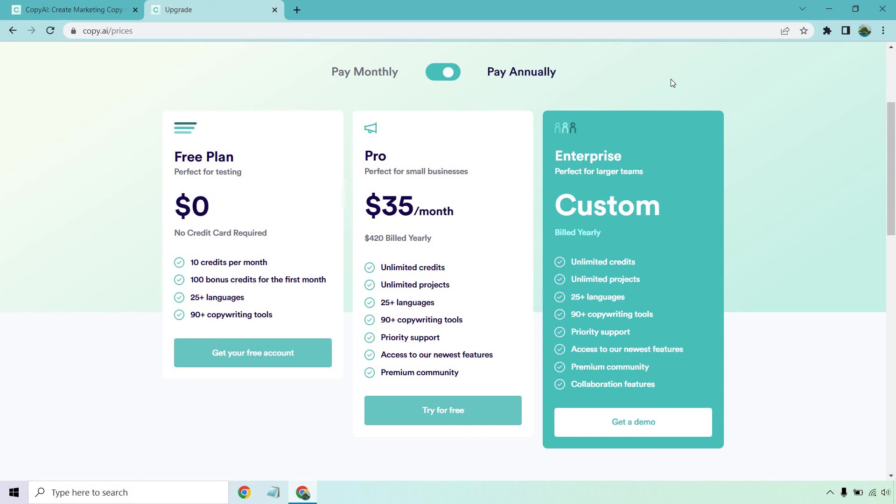Thank you so much for watching. The link will be down below should you want to test out the free plan when it comes to Copy.ai. And that's about it. I'll talk to you soon.